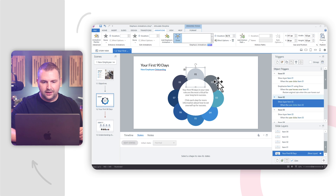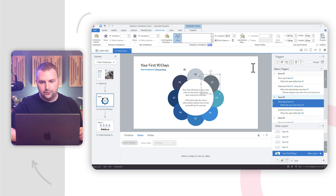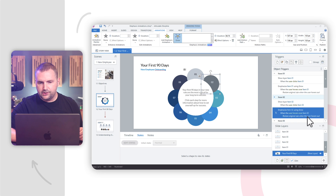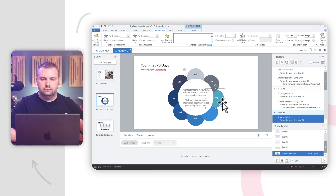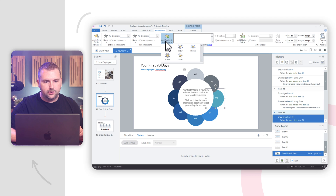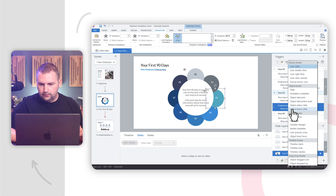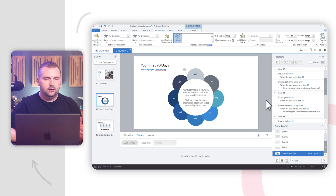Let me do that with number two and number three. I'm going to add an emphasis animation — we'll do a grow. Emphasize item two when user's mouse hovers over item two. And I'll do number three as well — when mouse hovers over item three. Easy peasy. Now let's preview what those look like.